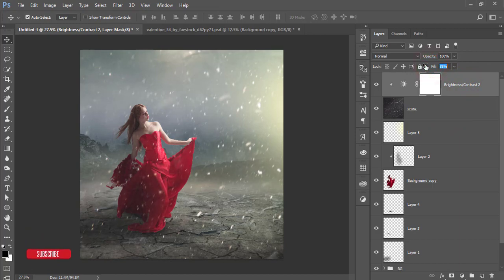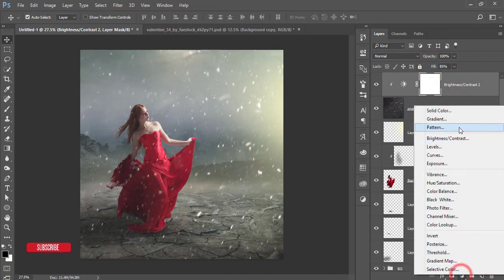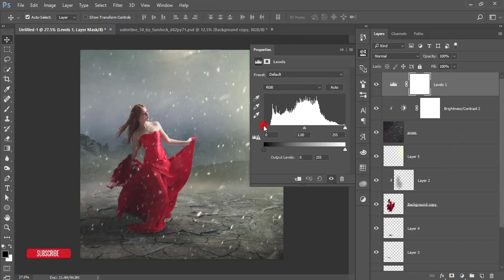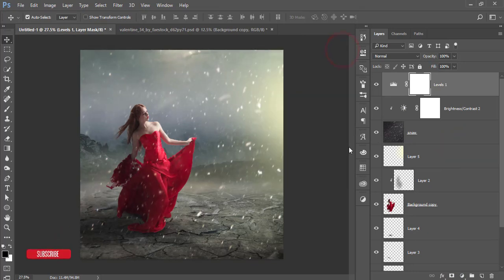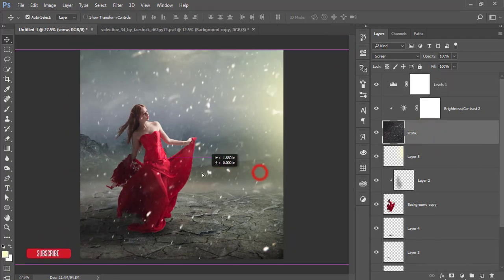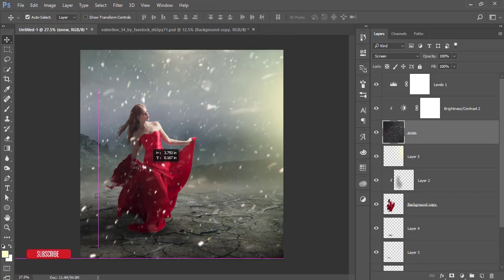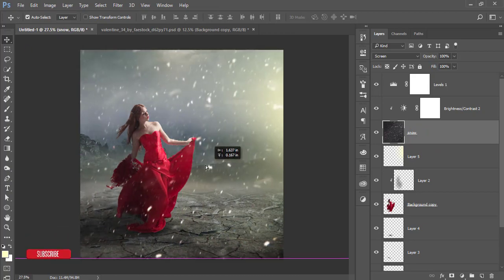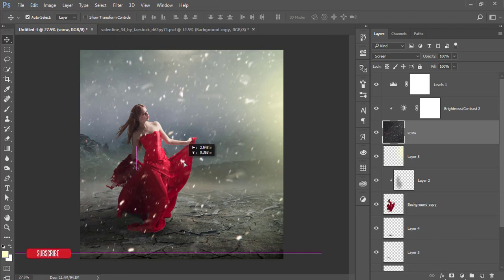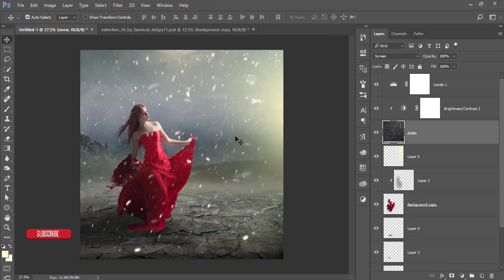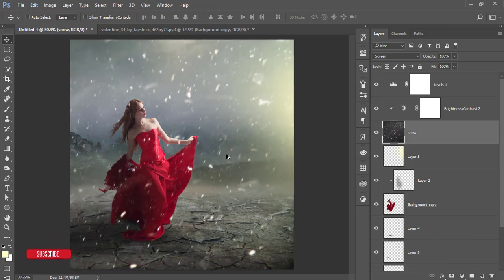If needed, adjust the opacity. Add another adjustment layer — Levels — and adjust it. This is dense snow and it makes the image more meaningful. If needed, you can change the directions of the snow.